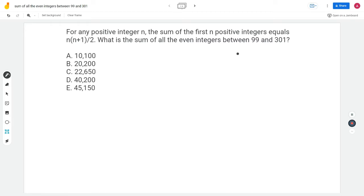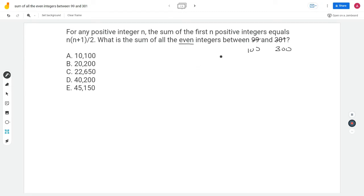Maybe estimation would help. Initially, although they've written 99 and 301, since we're dealing only with even integers, I'm going to think about numbers between 100 and 300, including both. To find the sum of all numbers between 100 and 300, I'll figure out the sum of the first 300 numbers using the formula and then subtract the sum of the first 99 numbers.